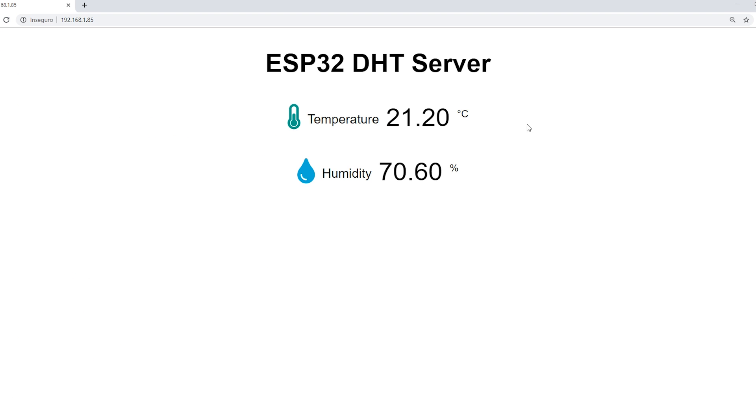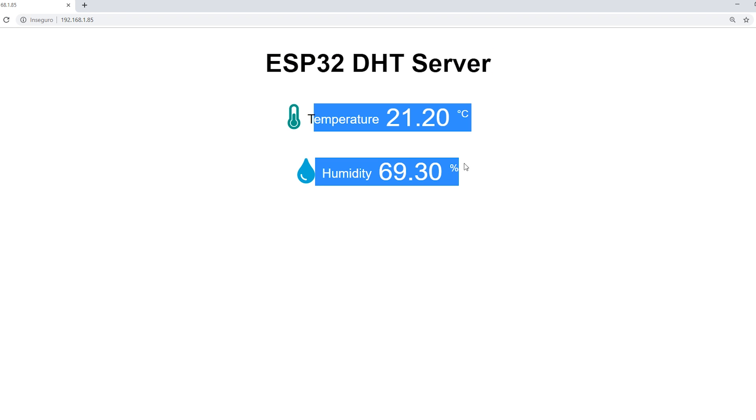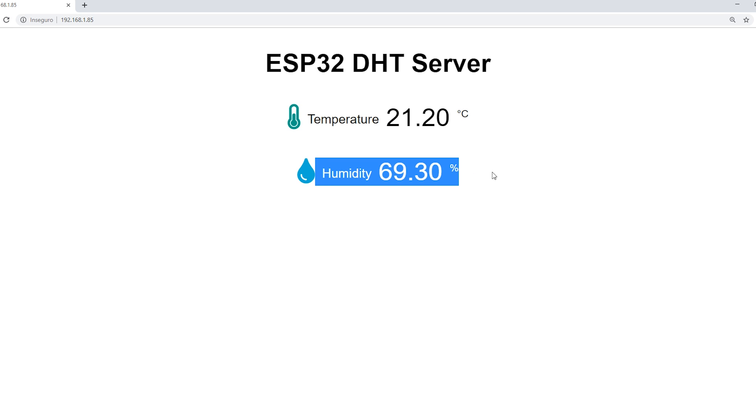Proceeding to the web server page. As you can see, the web page shows one heading and two paragraphs. There is a paragraph to display the temperature and another to display the humidity. There's also these two icons to style our page.